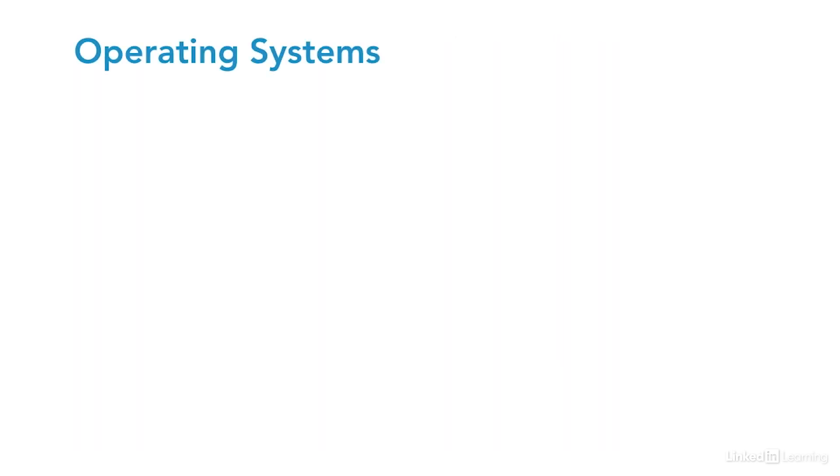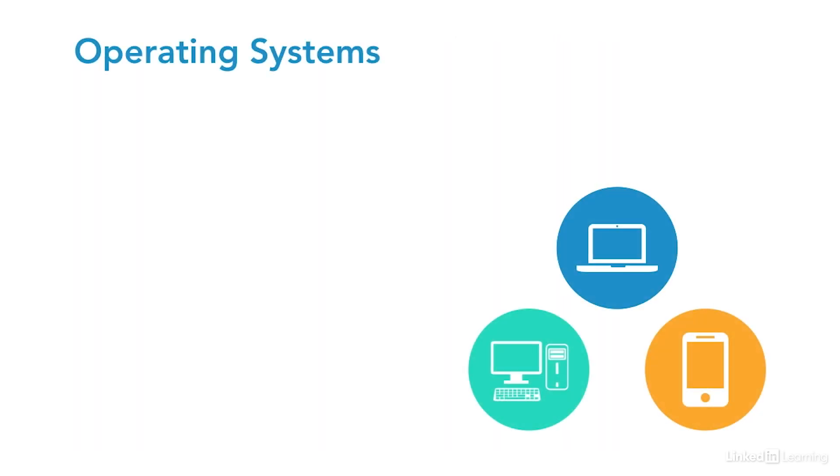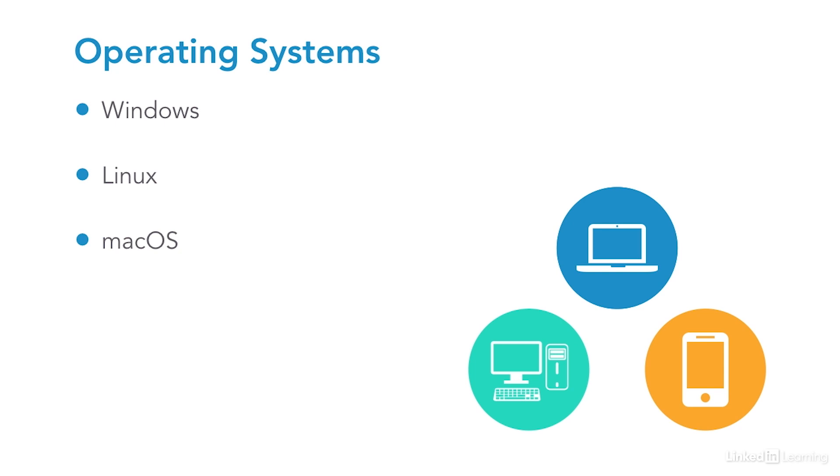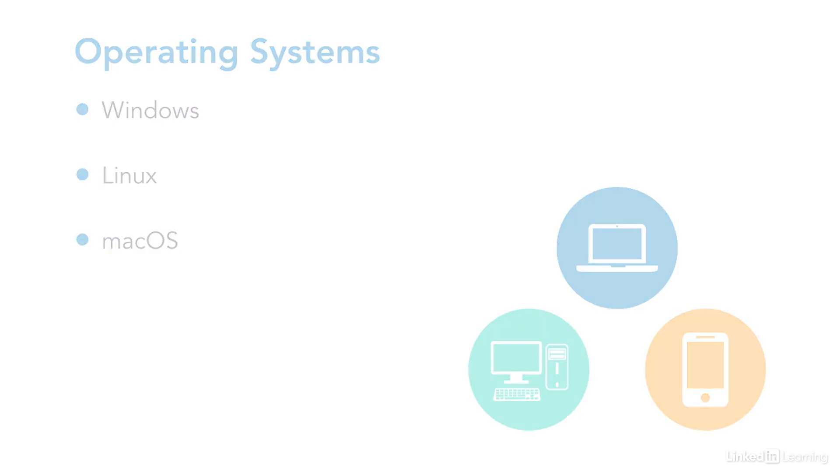A working understanding of operating systems like Windows, Linux, and macOS is also important. All of these operating systems are susceptible to vulnerabilities if they're not patched or configured correctly. If you have a home computer, then you probably have a basic knowledge of at least one operating system, but you might want to go a little deeper if you're planning on a cybersecurity career.